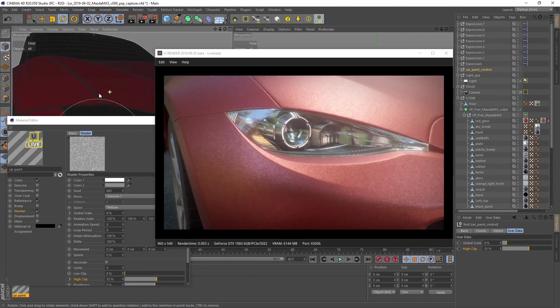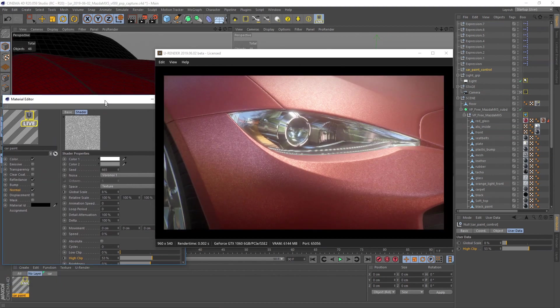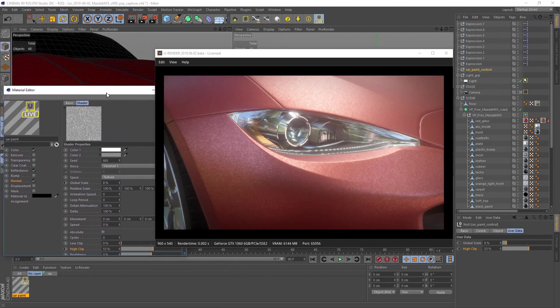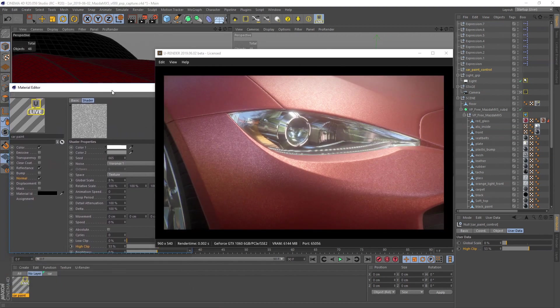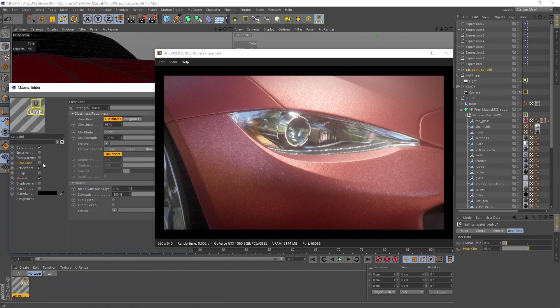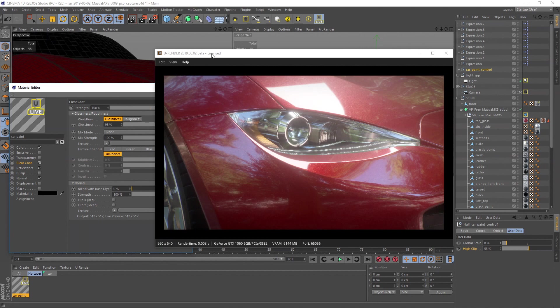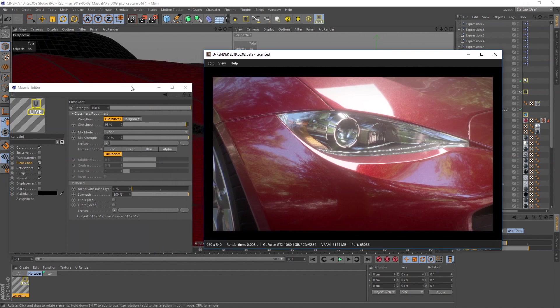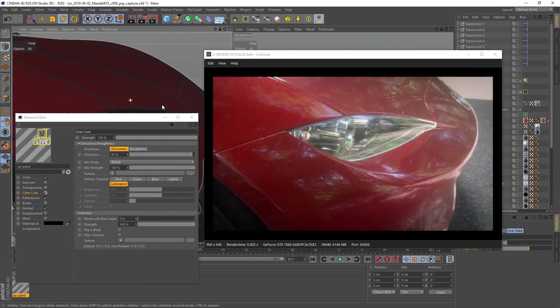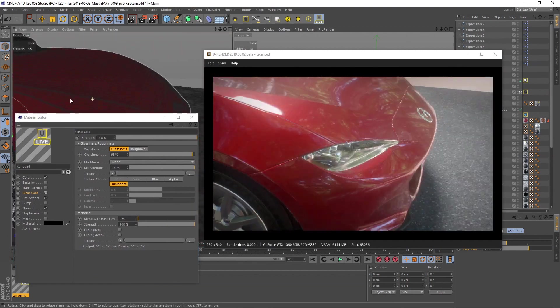I am happy with the result so far, but I miss something very important. Activate the clear coat channel. This dramatically changes the way our material looks like. It also may look a little bit darker and that's because of the energy conservation.